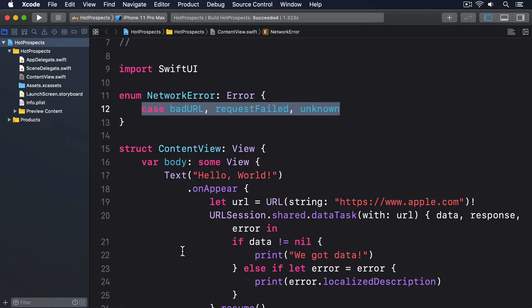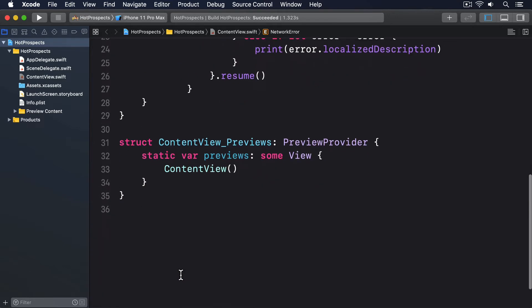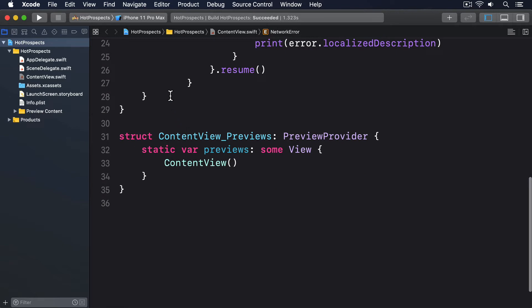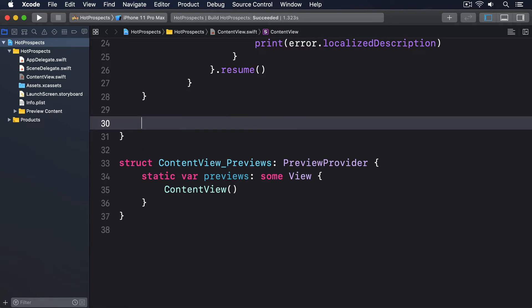We're going to write the same method four times in increasing complexity so you can see how things build up. To start with we're just going to send back a bad URL error immediately, which means adding this method to ContentView.